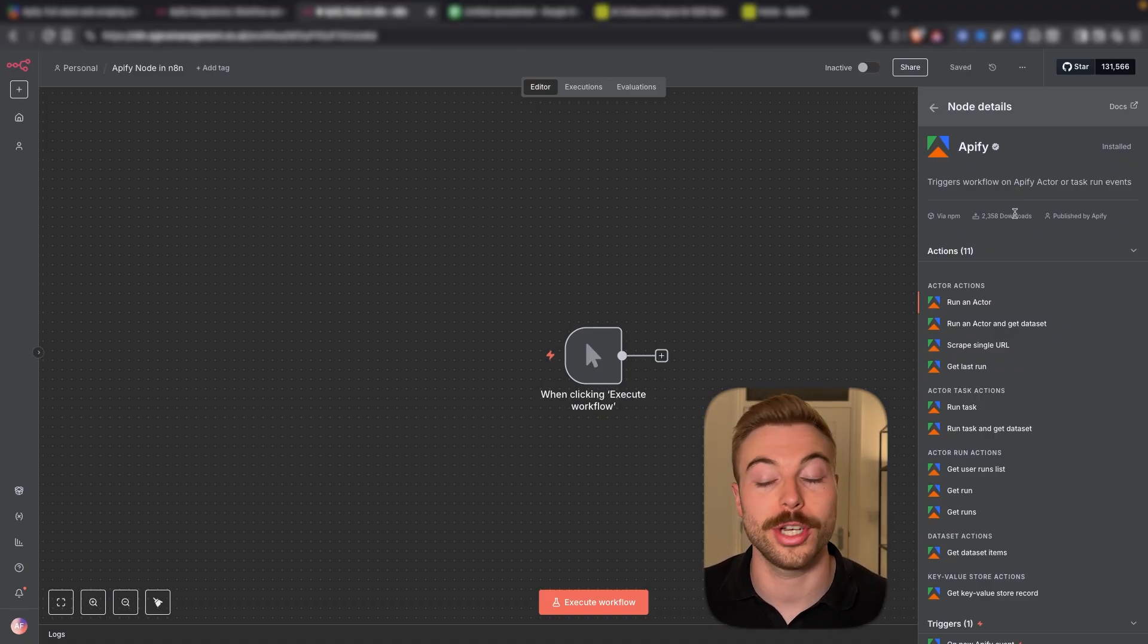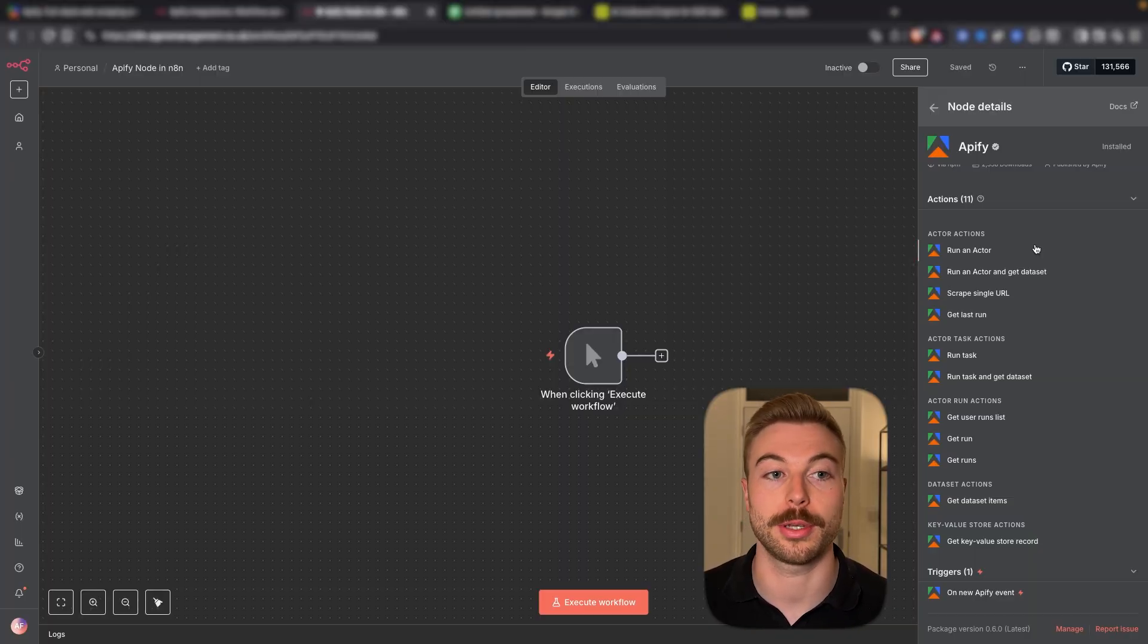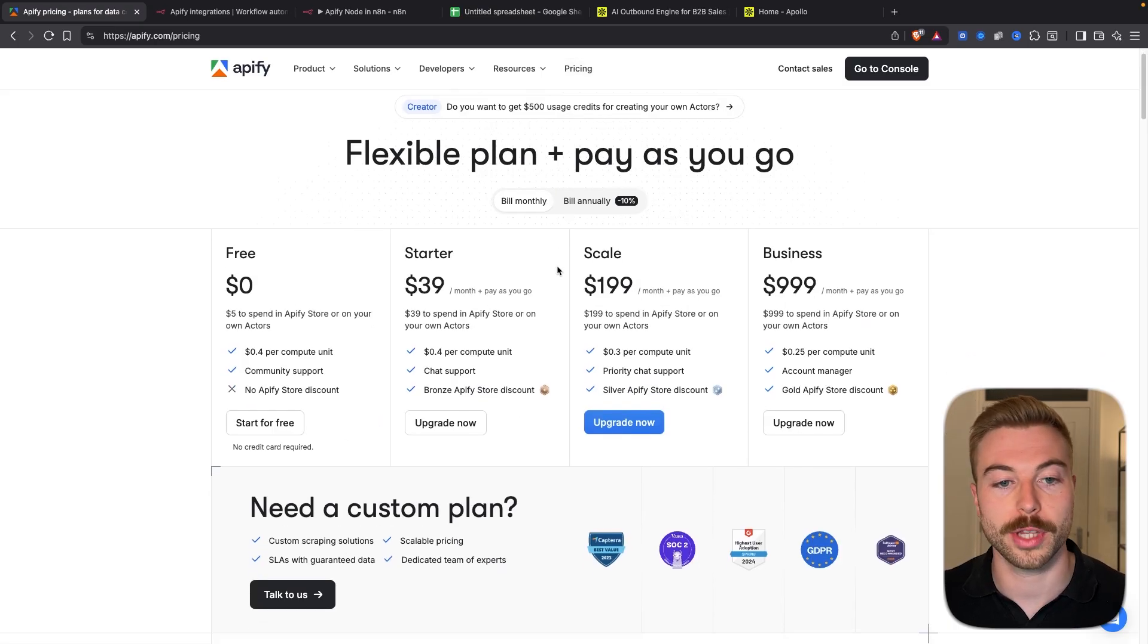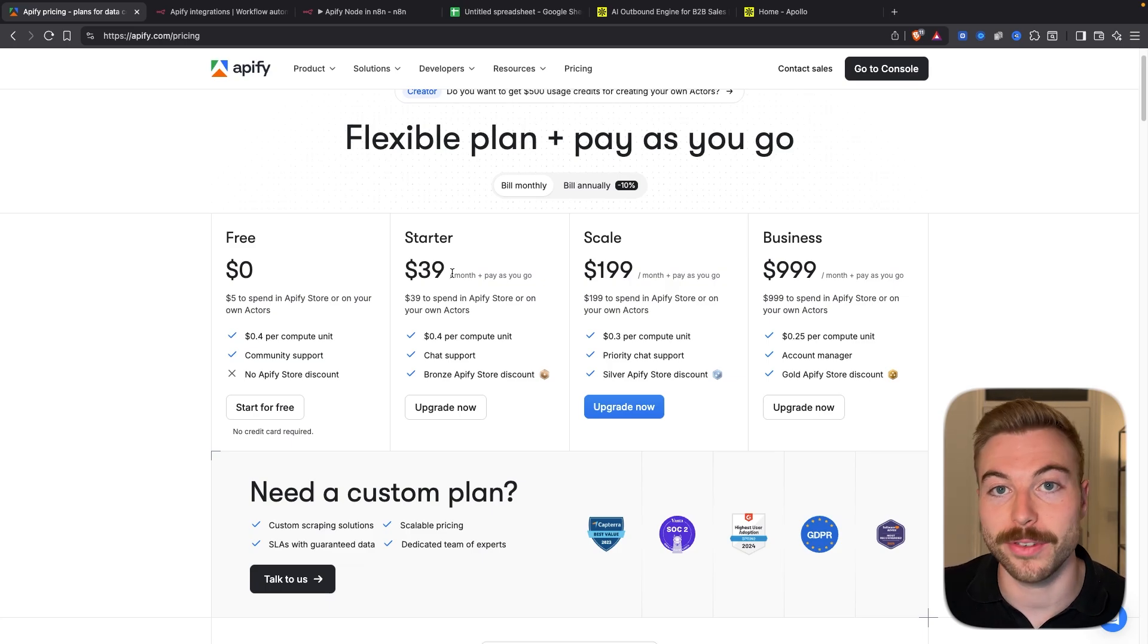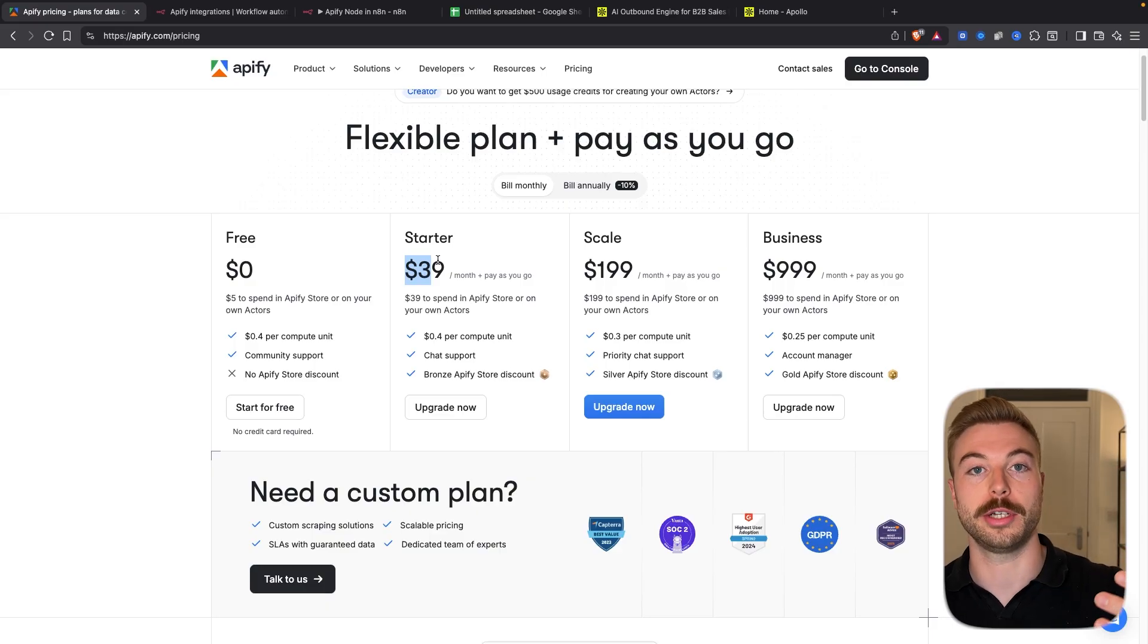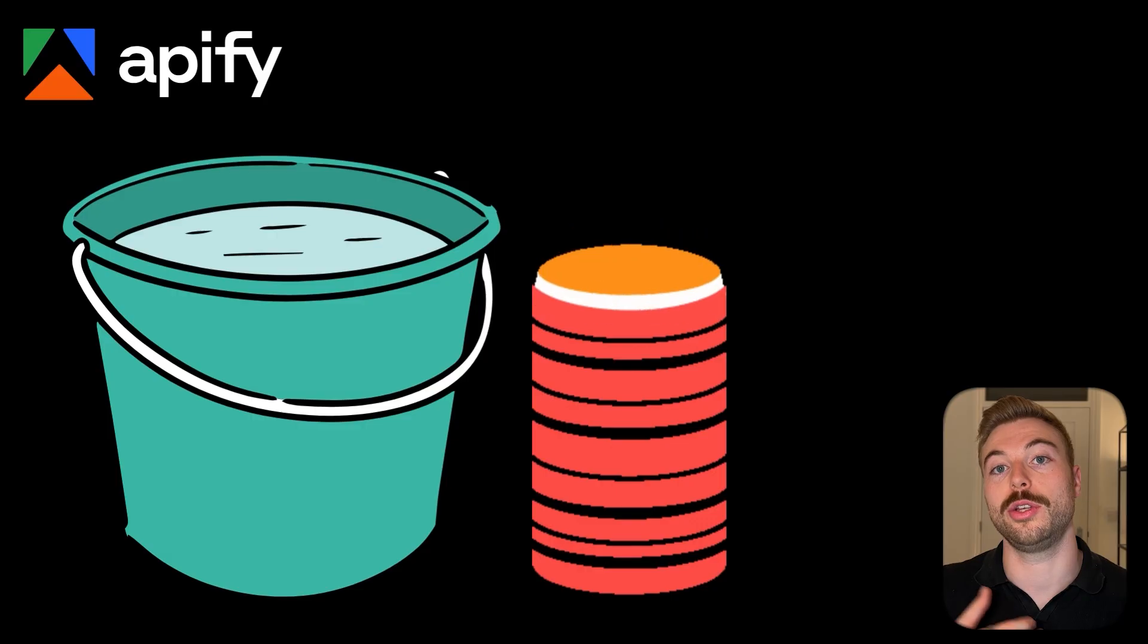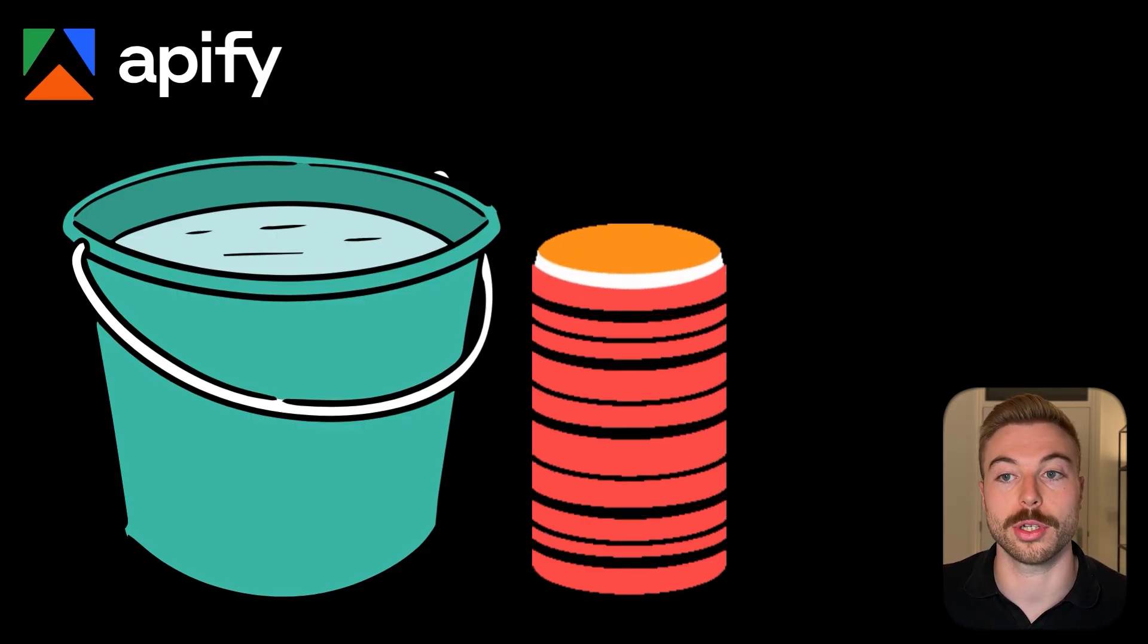So first things first we've got a couple of different ones. Now an actor is basically a task that you can get to scrape and complete. So for example if we come across to Appify we log into our console. Now the way the billing works for this is for example if you start with that $39 per month each activity each execution will basically go up to that $39. So think of it as you've got a bucket and every time you do a request you fill up that bucket a little bit more until you've got to that $39 per month.